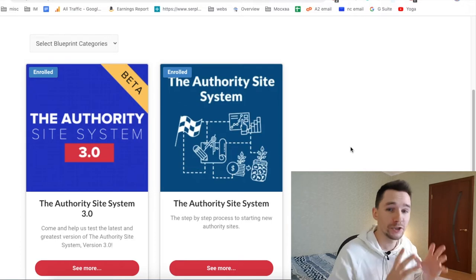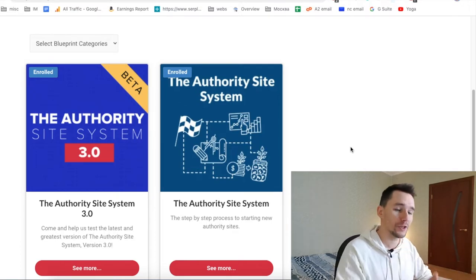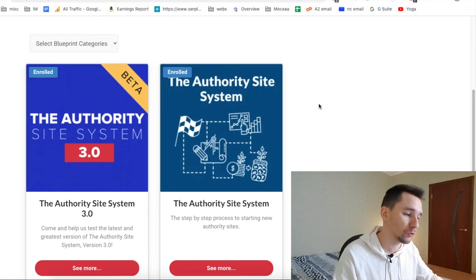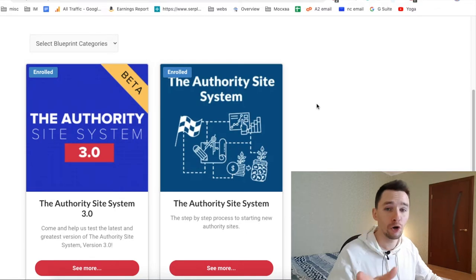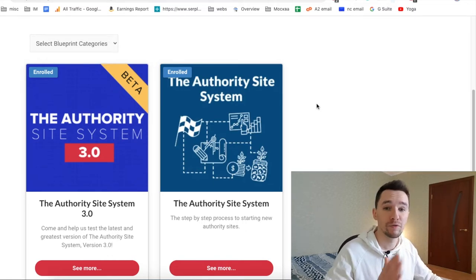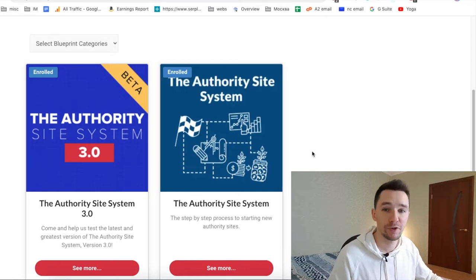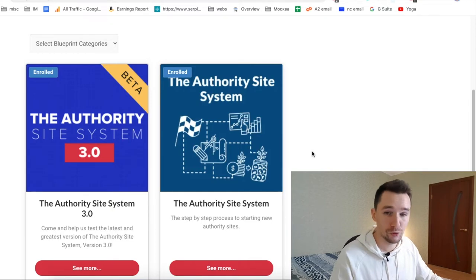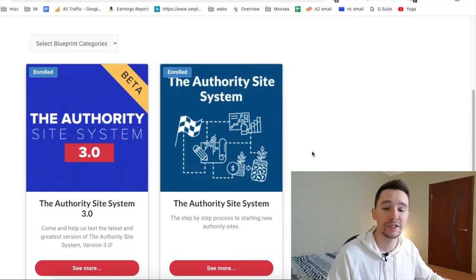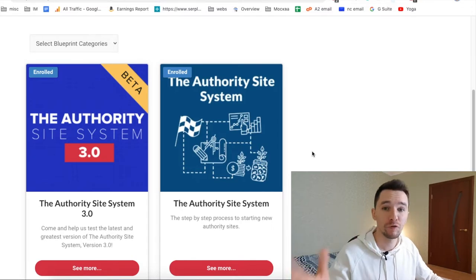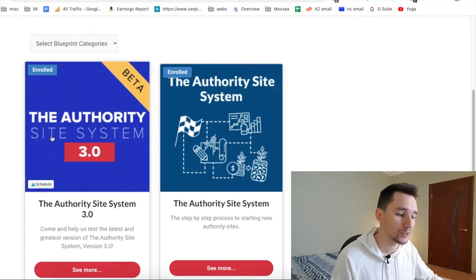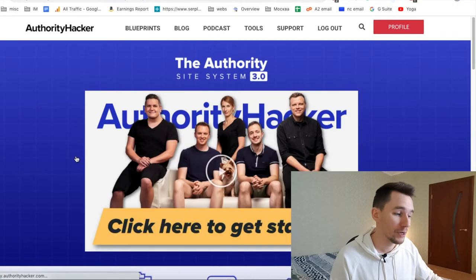In a second I will tell you what's new in the Authority Site System 3.0 compared to the previous version, but first let's jump to the dashboard. If you've already bought previous versions of the Authority Site System, you will get access to the new version 3.0 for free. If you haven't bought any previous version and you decide to get 3.0, you will get access for life and all future new versions for free.